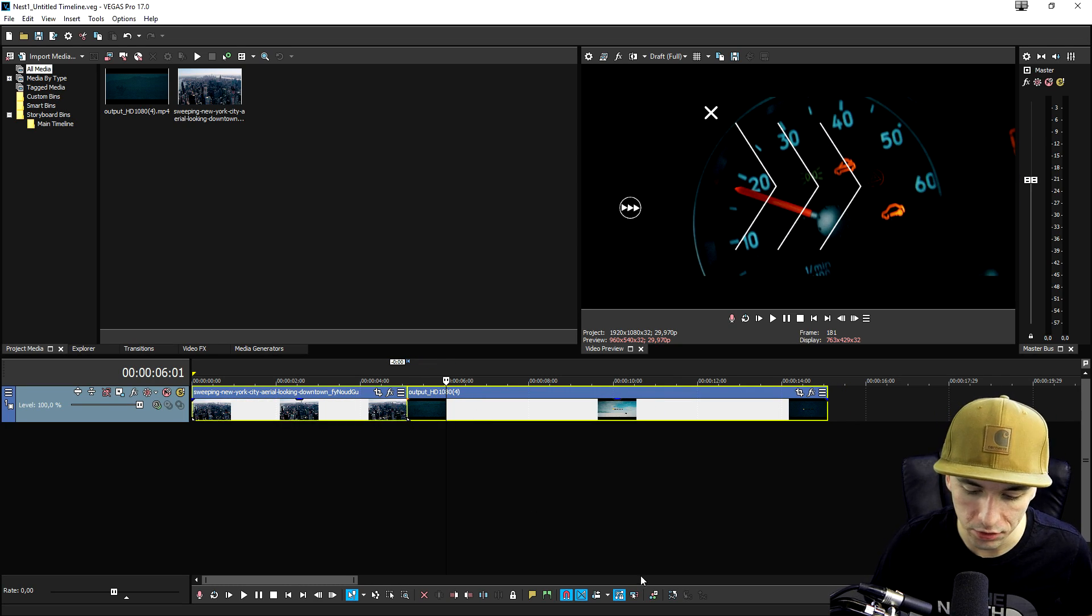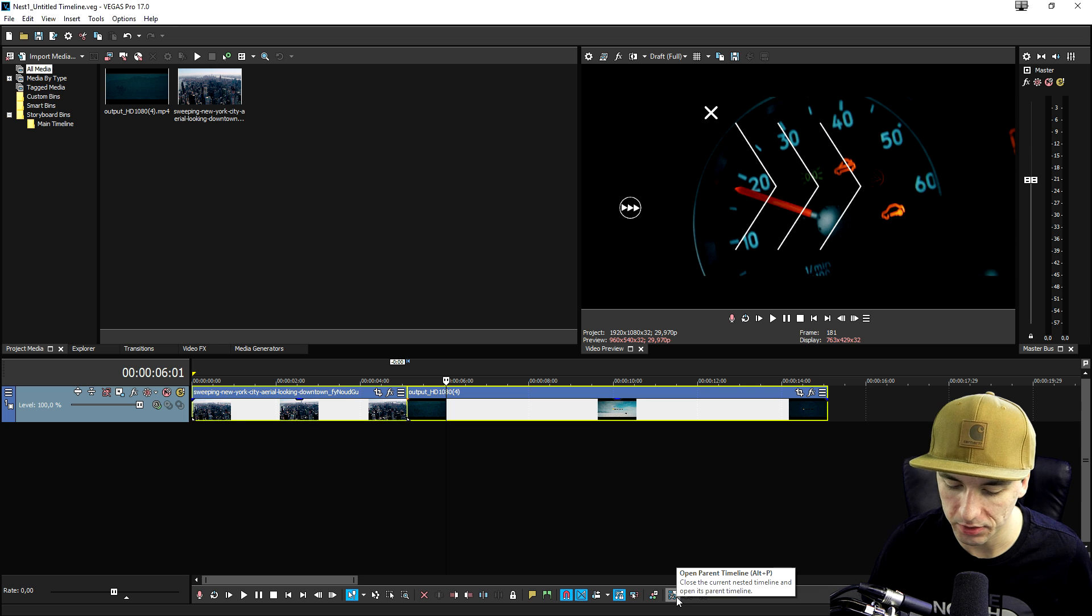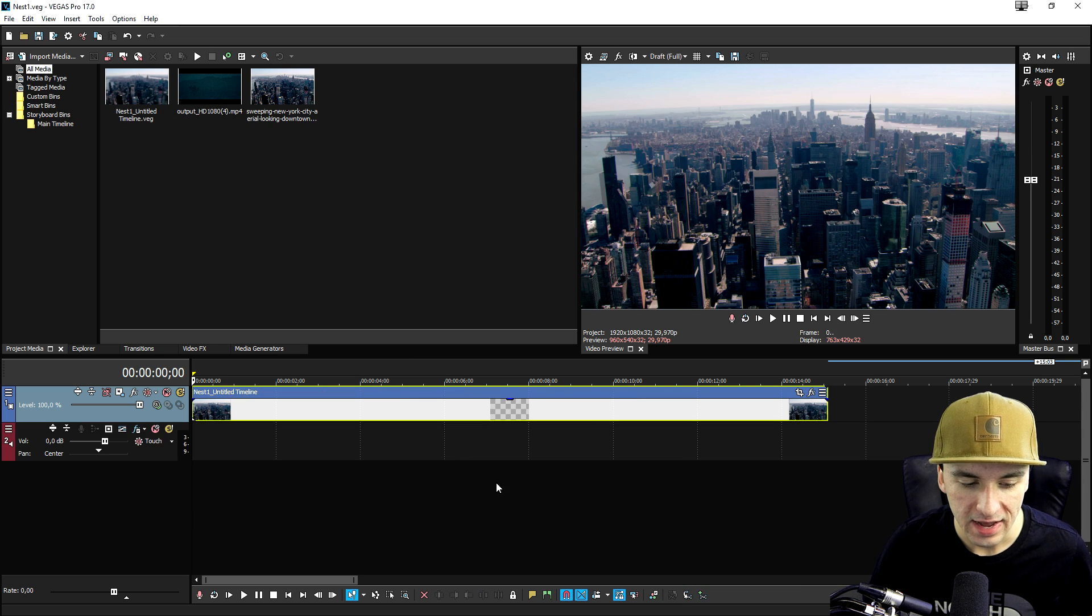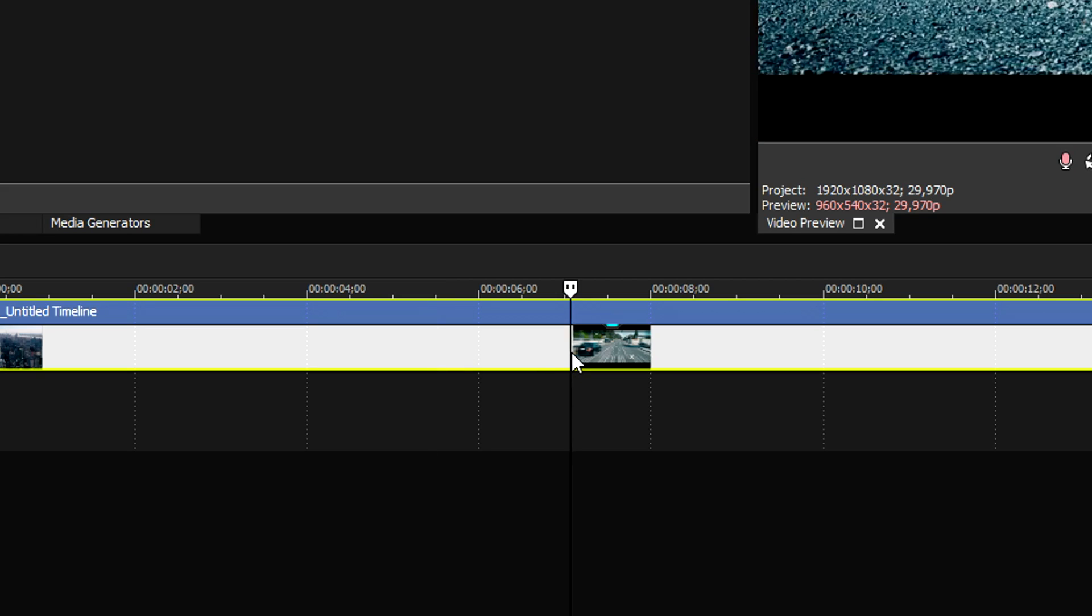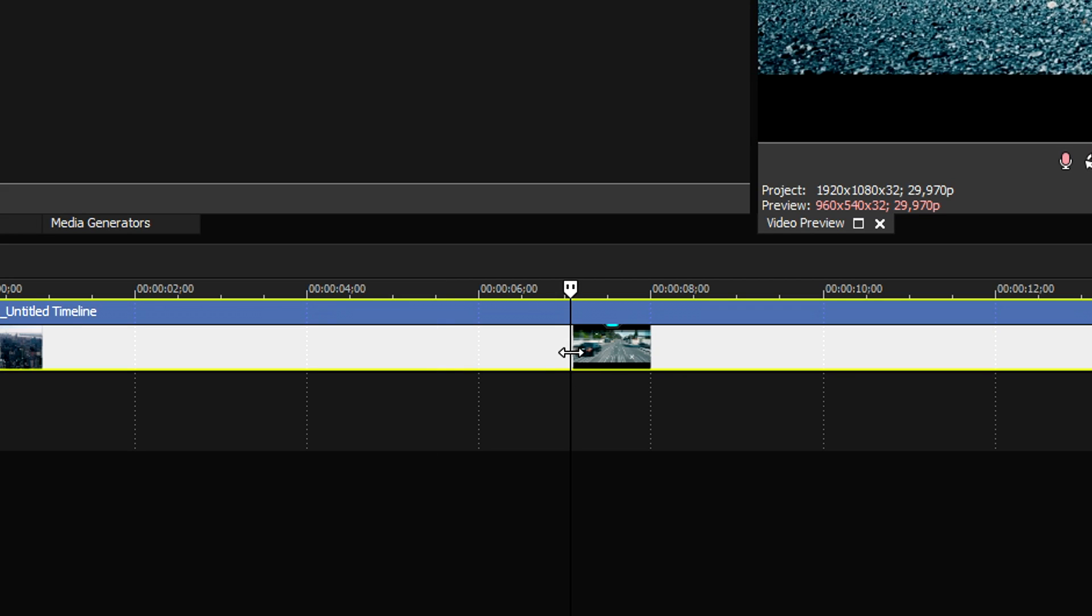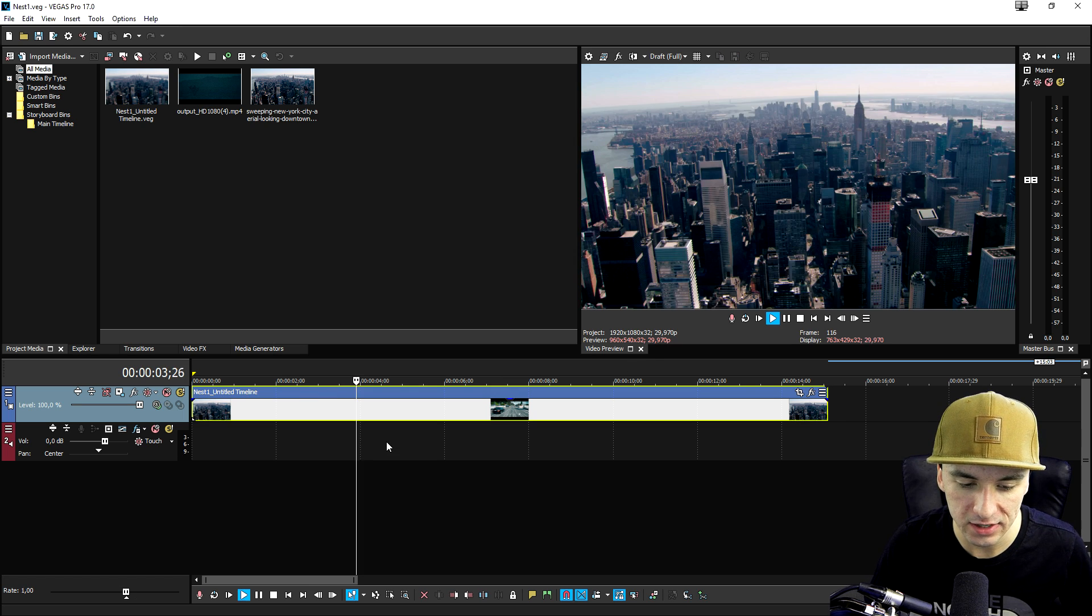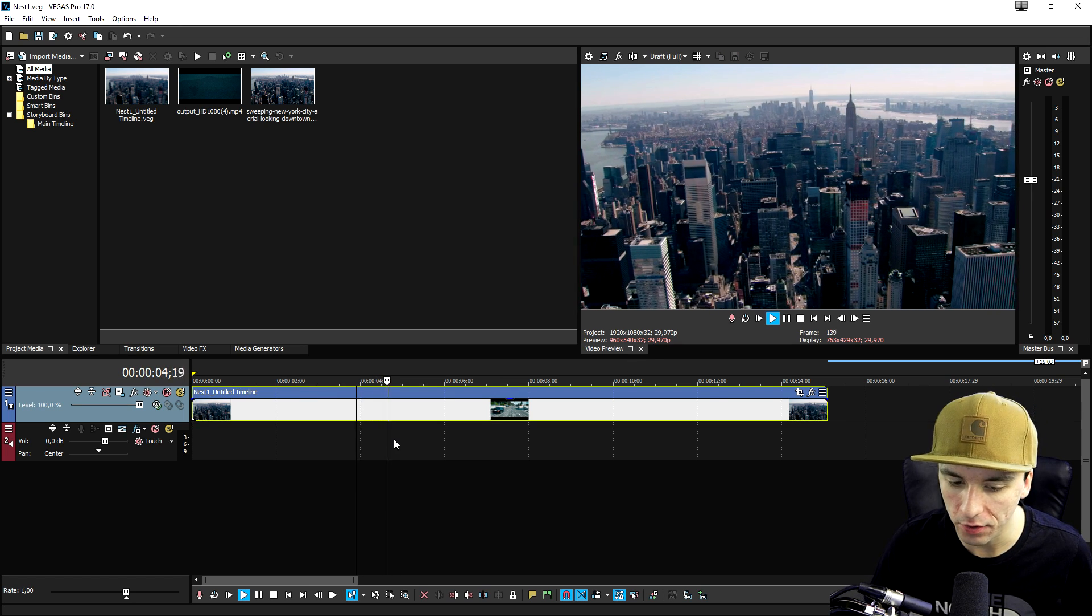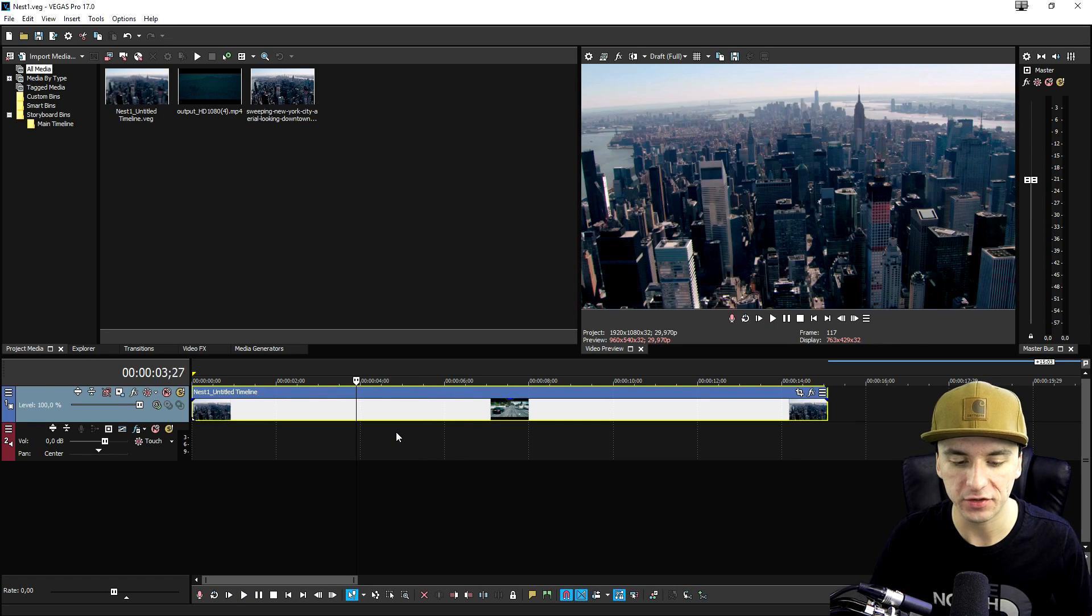So what we want to do is select them both. And then we want to click on this button at the very bottom, which says open parent timeline. So we're going to click on there. And as you can see right now, both clips get shrinked into one. So if you play it back, as you can see, they're just onto one another.